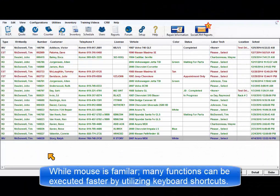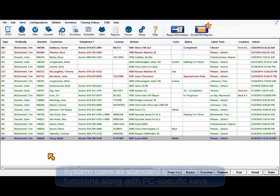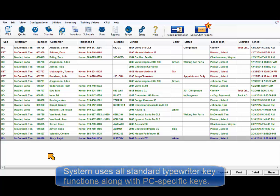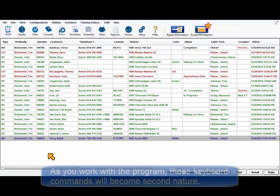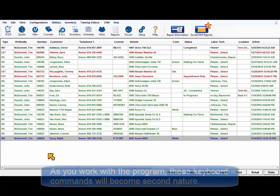Although the mouse may feel more familiar, many operations are completed faster by using the keyboard. The system uses all standard typewriter key functions and also some PC-specific keys. As you work with a program, these keyboard commands will become second nature.